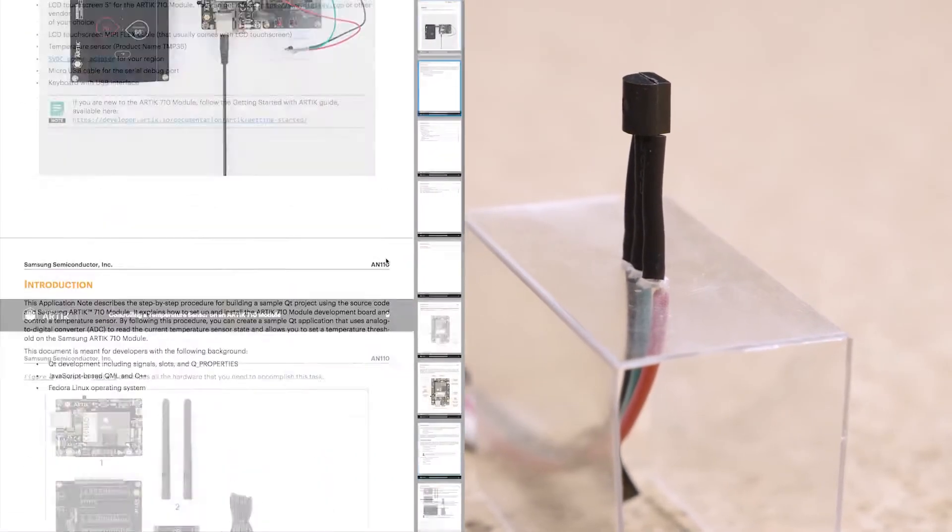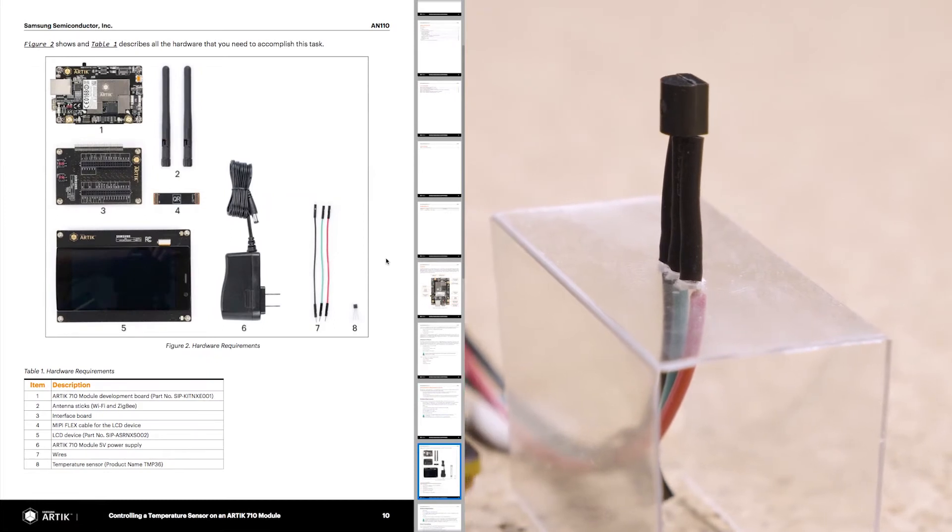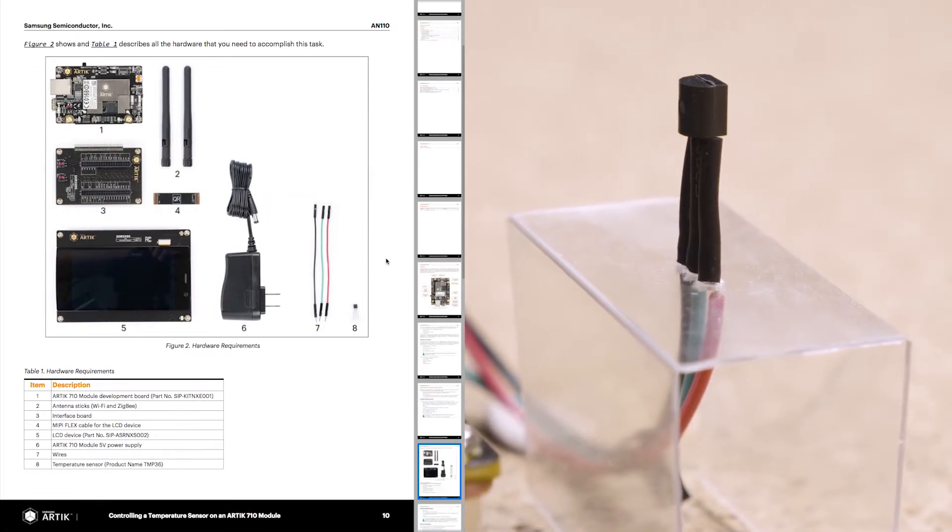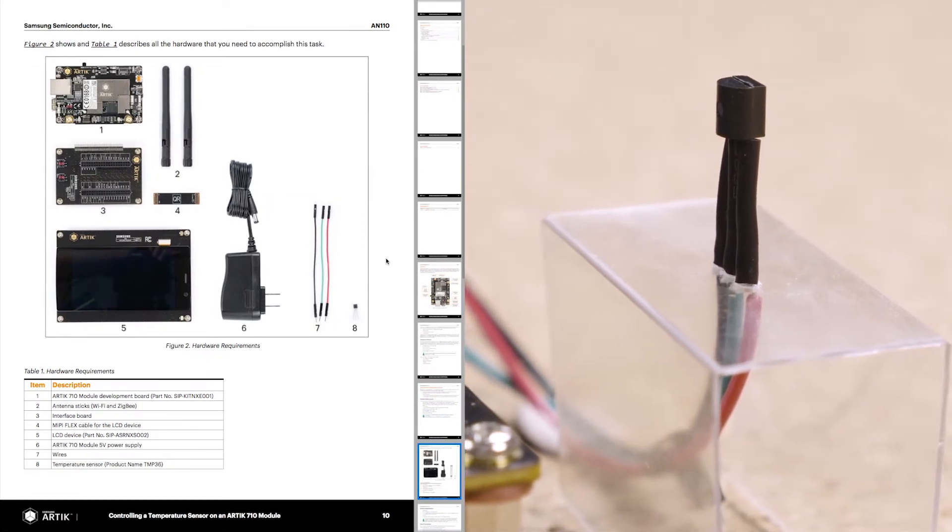A Samsung Artik 710 with an interface board, a touch screen, and a temperature sensor are required.